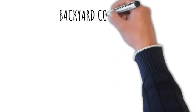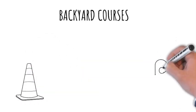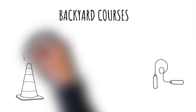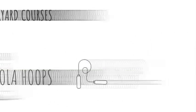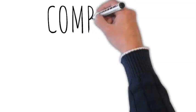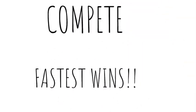2.3 Obstacle Courses - Create backyard obstacle courses with items like hula hoops, cones, and jump ropes. Challenge each other and see who completes it fastest.